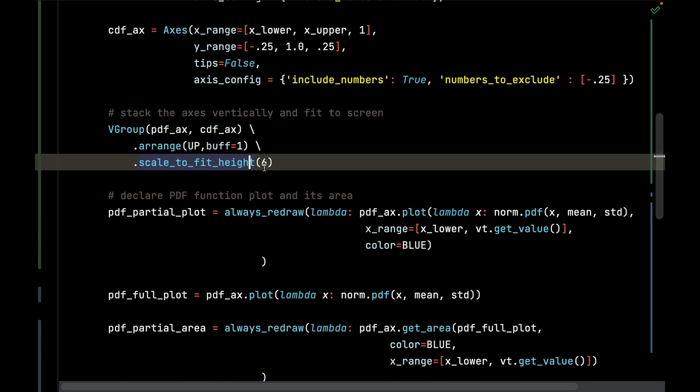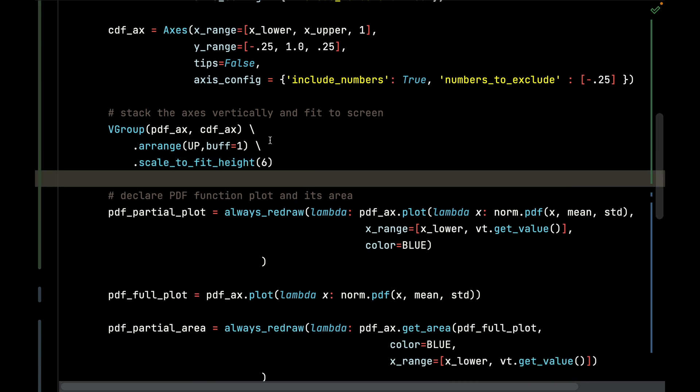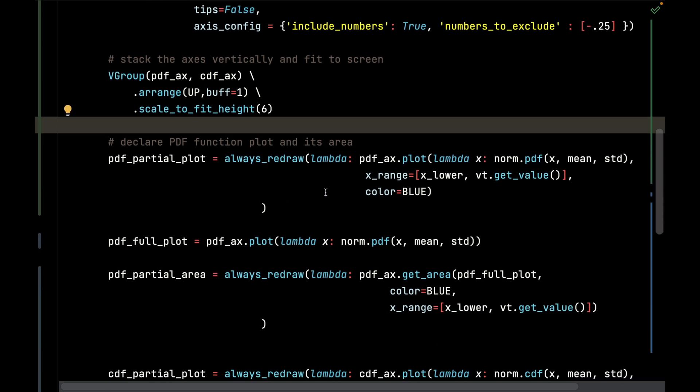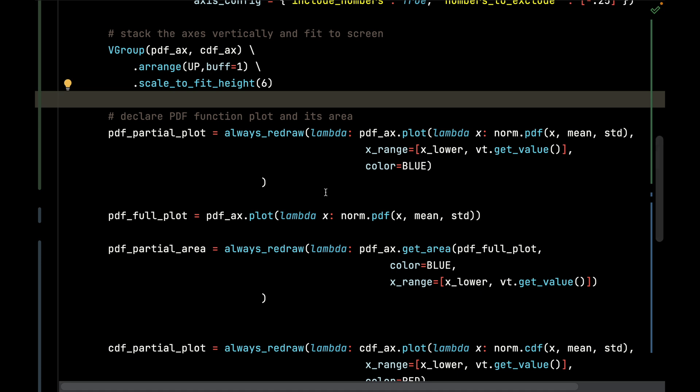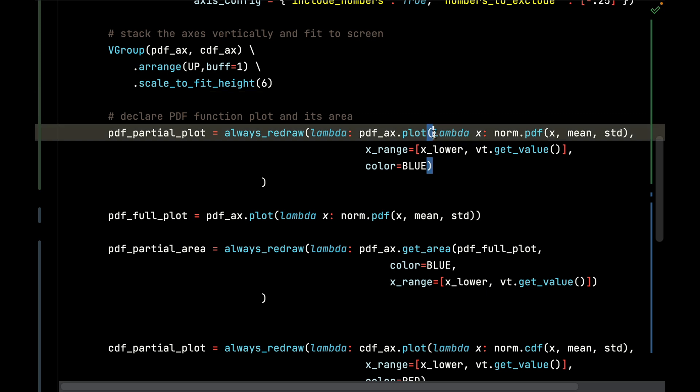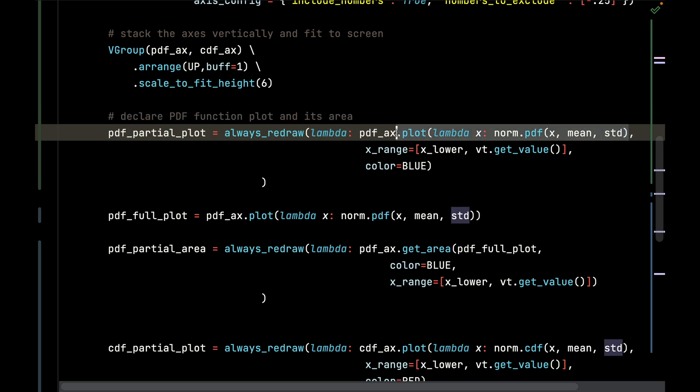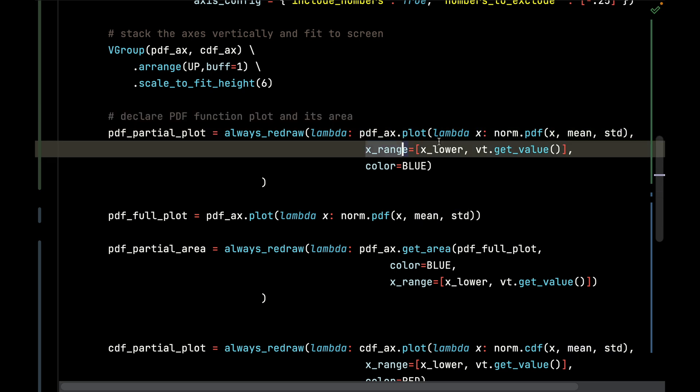Now I'm going to declare the PDF function plot and its area. I'm going to always redraw, plotting the PDF function, passing the given x value and the mean and standard deviation, all of that to the plot function.